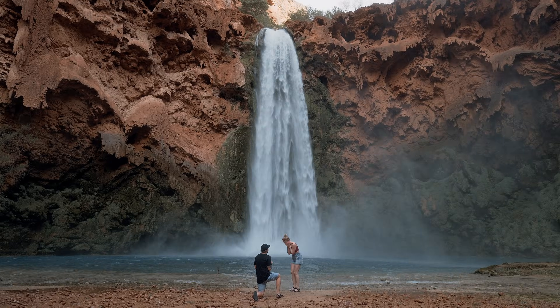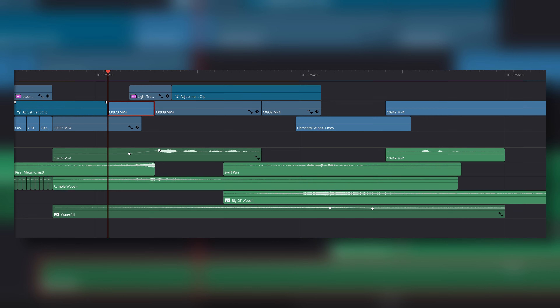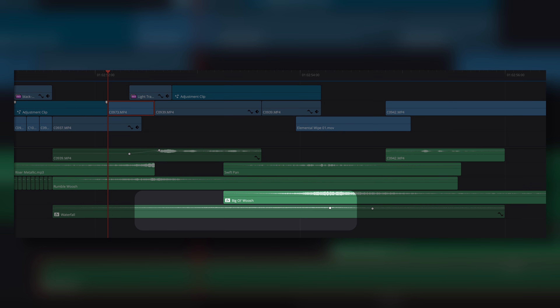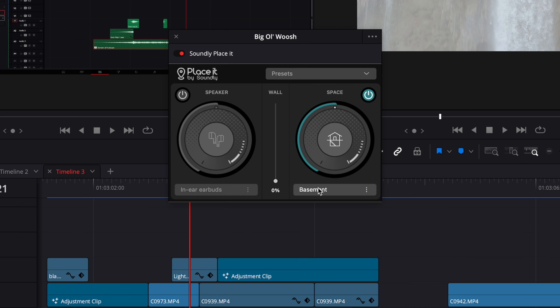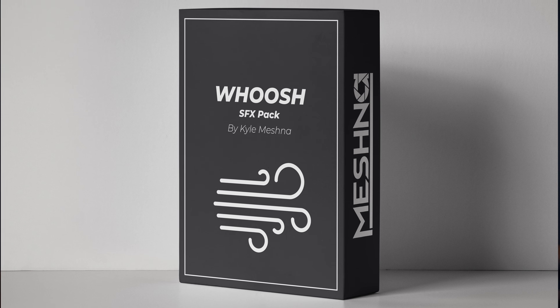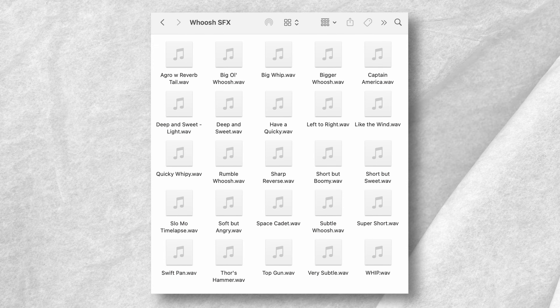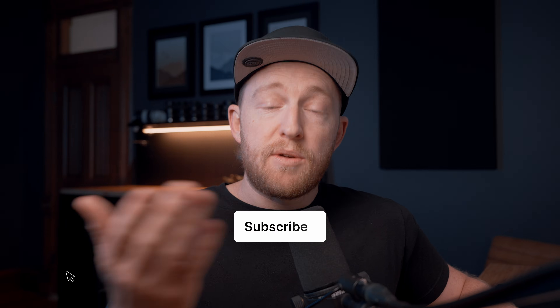Let's say you're working on an edit of the time you proposed to your girlfriend and want to add some sound design. We've got a ratchet sound, a couple of whooshes, a riser, some waterfall sounds, and in-camera audio of Britta being very surprised and happy. Maybe I want the waterfall to sound further away — I'll drag on the Place It plugin and set the space to far. And maybe a whoosh transition is too much, so we put it in a cave behind a bit of a wall. I also created a whoosh sound effect pack with a sound engineer — including all the whooshes in this sequence and more — completely free to download, linked in the description.